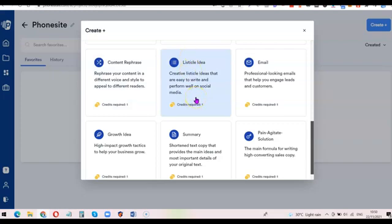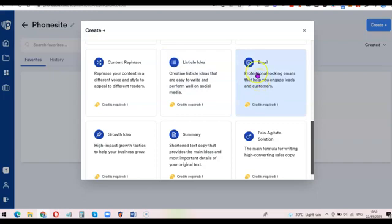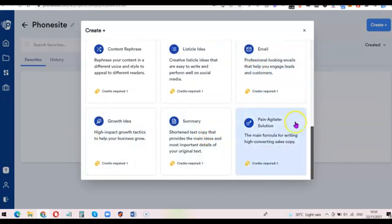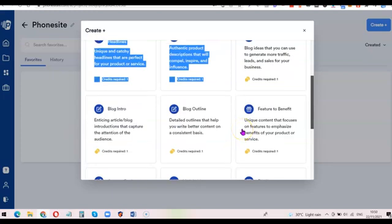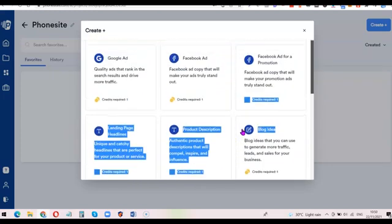If you want to send out emails to your prospects, you can also use the AI Writer to generate emails that you'll be sending to your list. It also covers frameworks like Pain-Agitation-Solution. So this is basically what you can use the artificial intelligence software to generate content for.